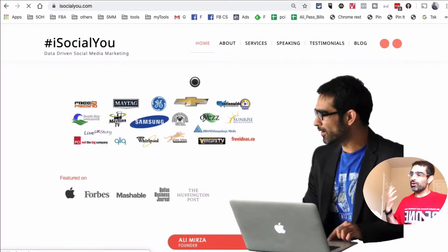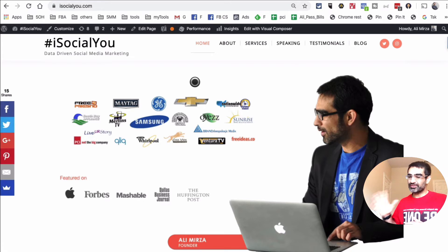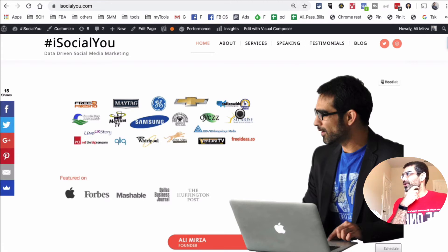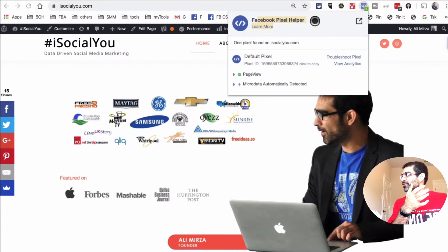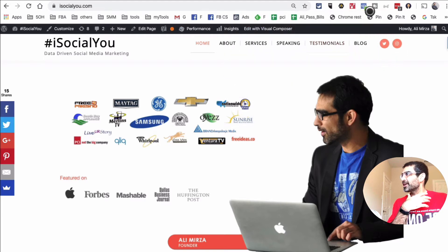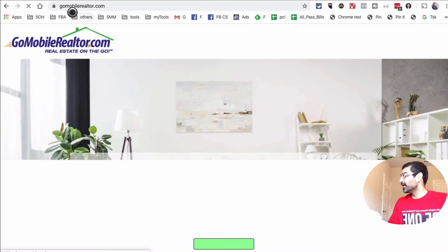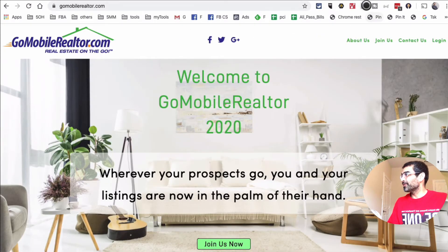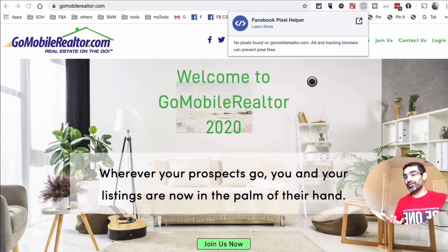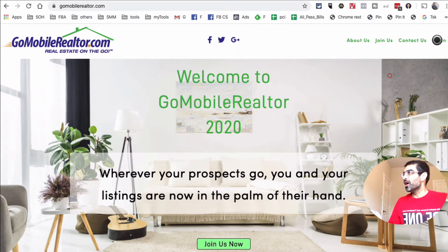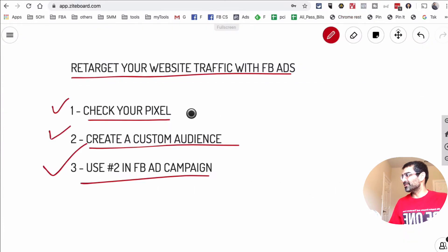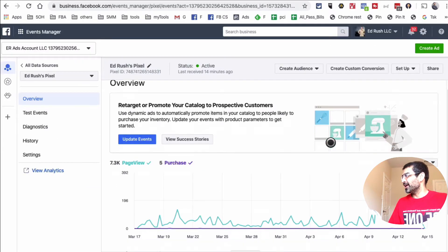Before you can retarget your website visitors, make sure your pixel is installed. And how do you check it if it's already installed? We're going to use an extension called Facebook Pixel Helper — it's a Chrome extension. When you go to any website, it shows numbers, which means the Facebook pixel is installed. Sometimes you go to a website and there's nothing there, which tells you there is no pixel on that website — they need to install the Facebook pixel.